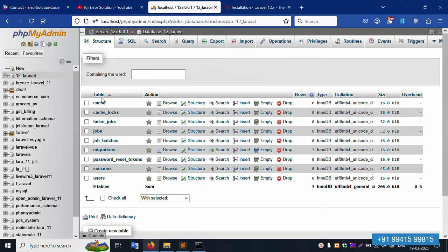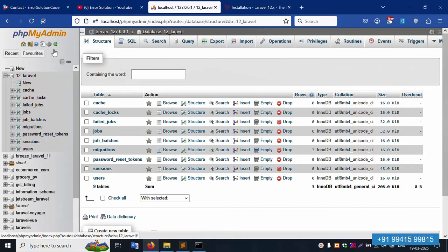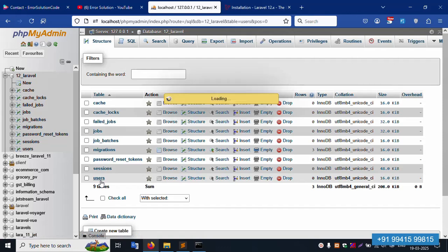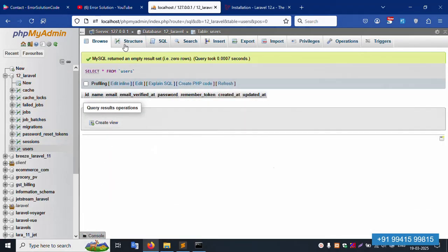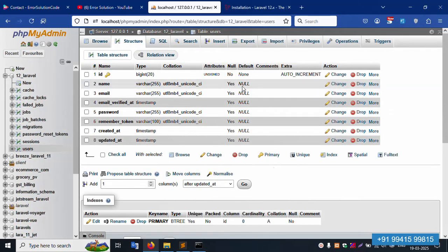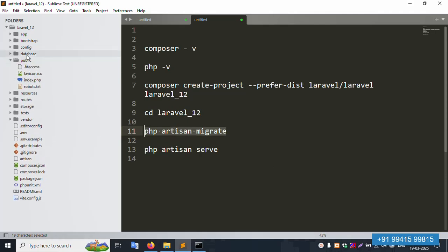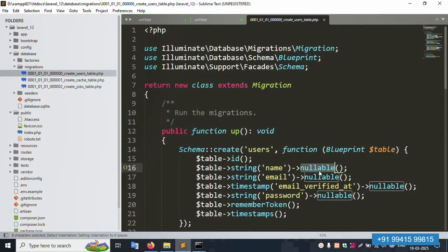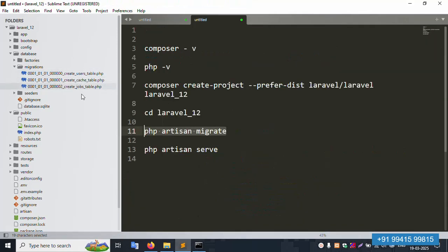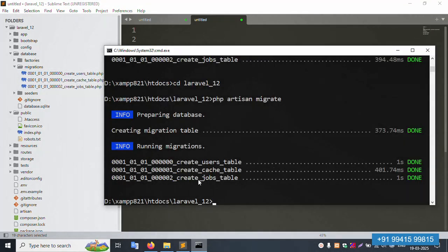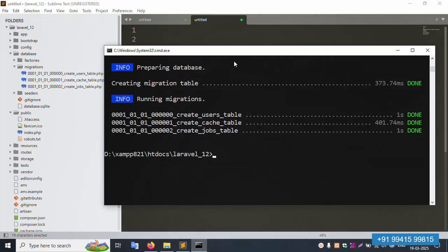After refreshing, the tables are 100% available. The users table has null values — null, null, null — which is expected as the nullable and fillable settings are configured. All three tables are successfully available.